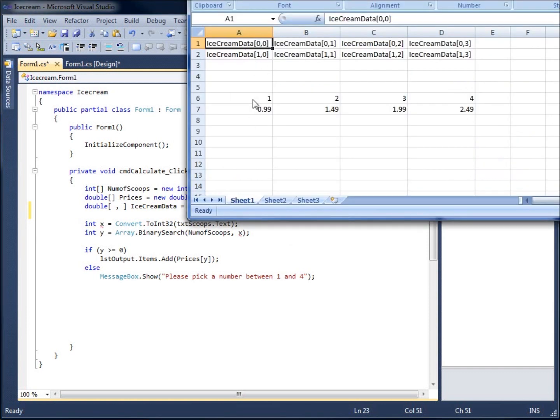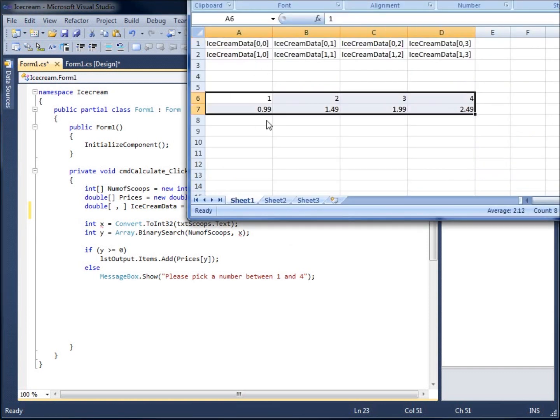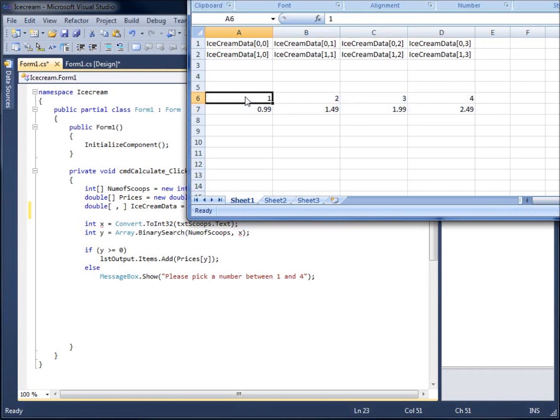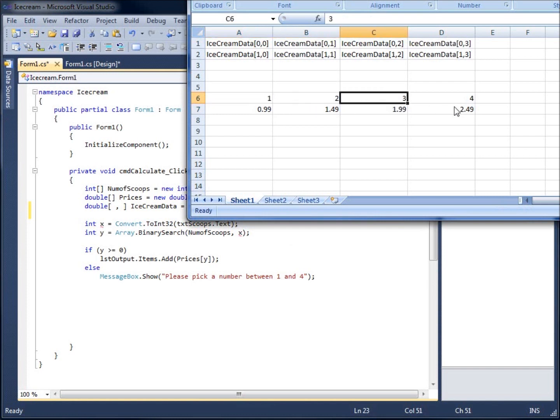So what I'll need to do is, this is what my data is going to look like when it's entered in there. I've got two rows and four columns. And so what I'll need to do is tell it it's going to be two rows and it's going to be four columns.